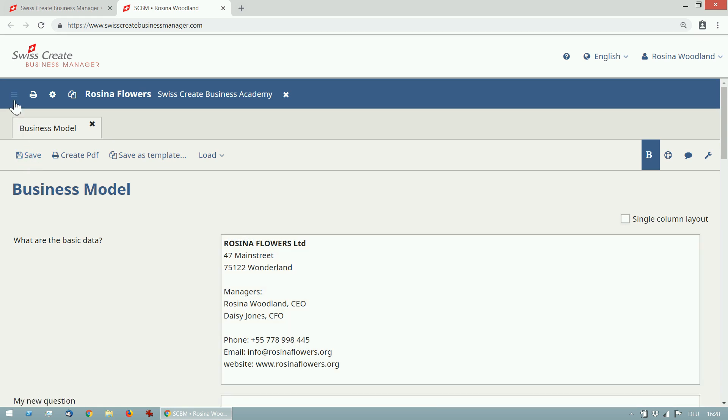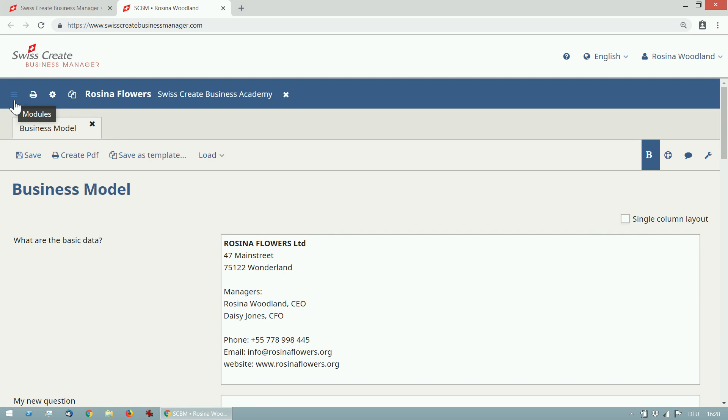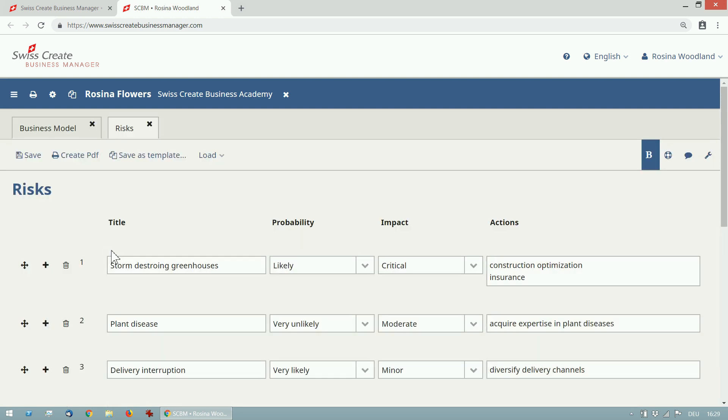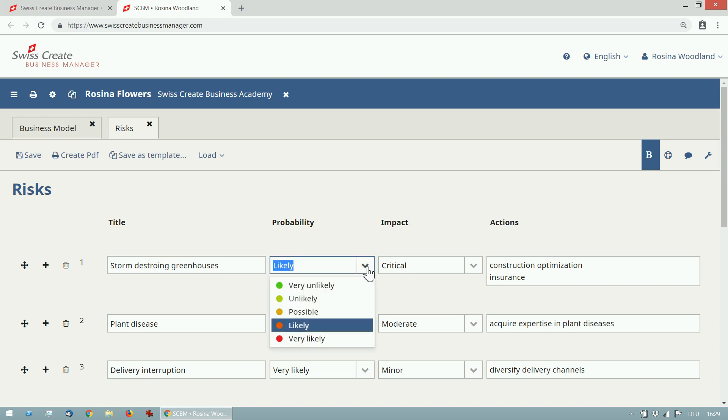Let me go back to the module overview. The next module I want to show you is the risk analysis. Here I can create a list of all possible risks of my business. For each risk I can evaluate the probability and the impact.